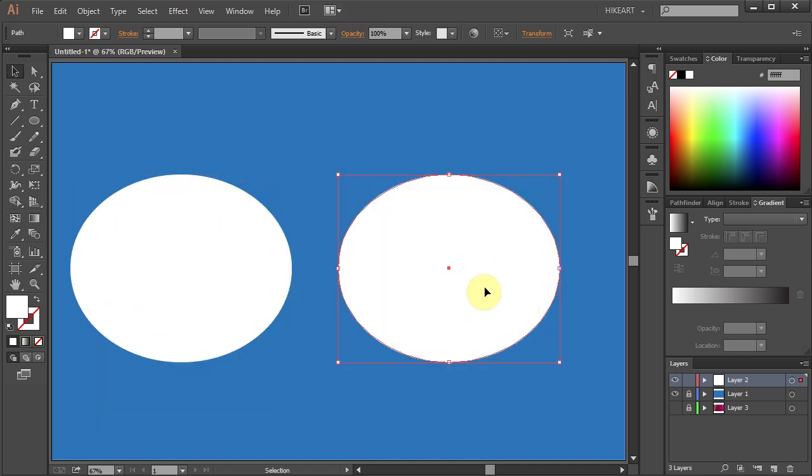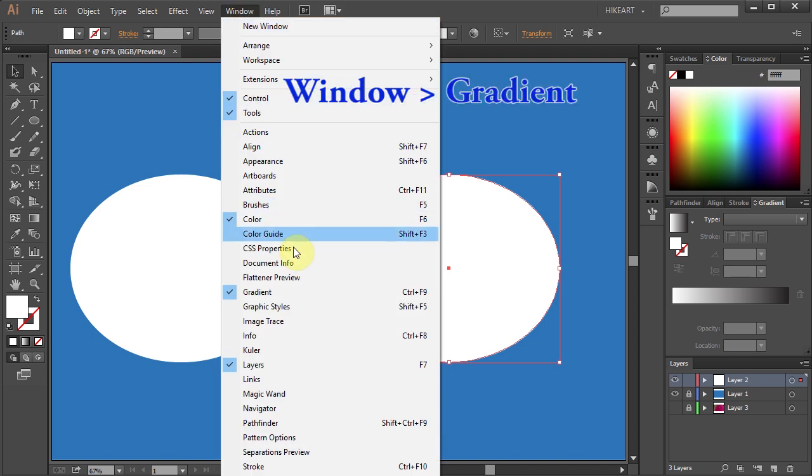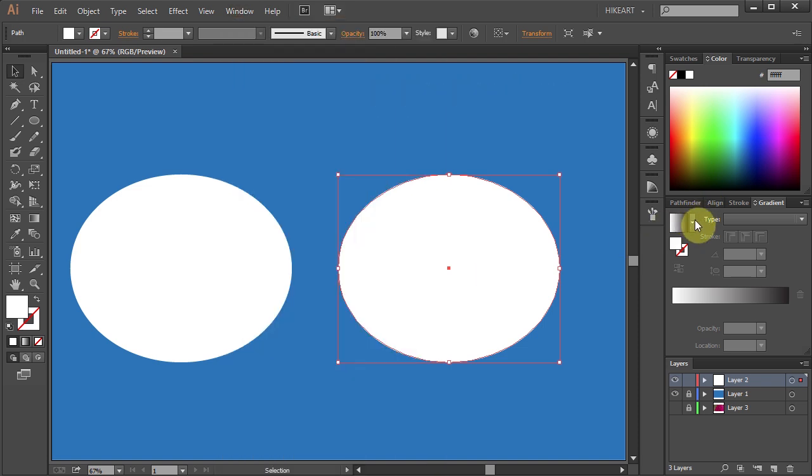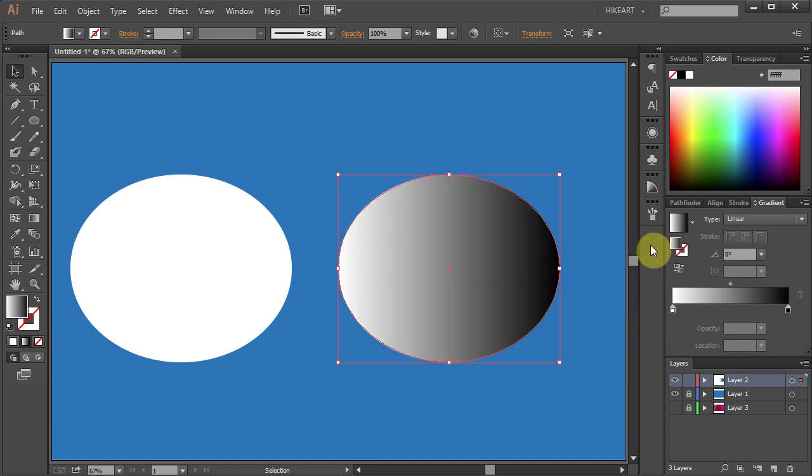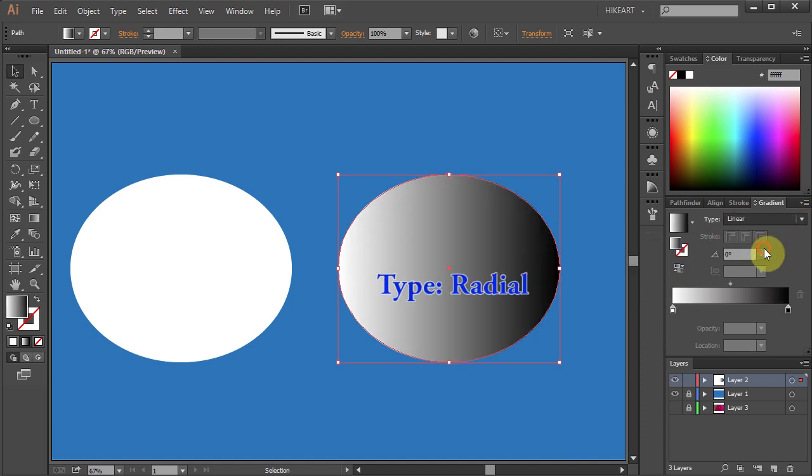With this ellipse still selected we will add a gradient to it. If your gradient window is not open go to Window and select Gradient. Select white and black gradient and change its type to Radial.